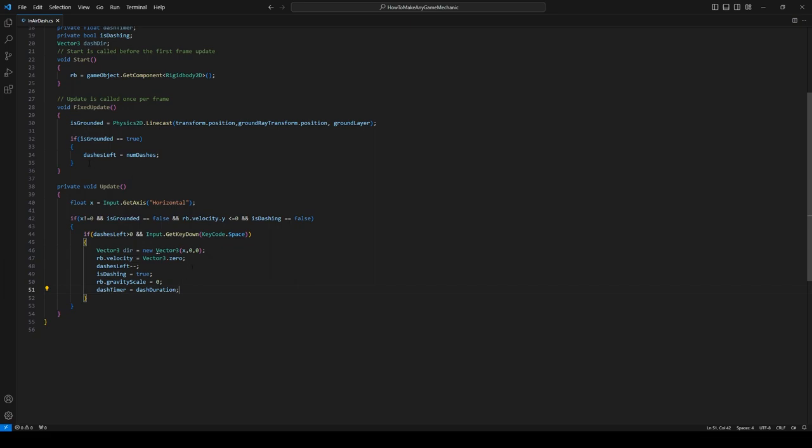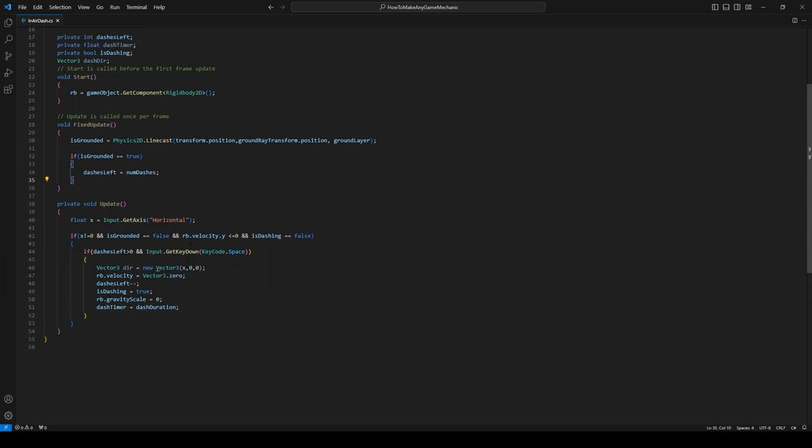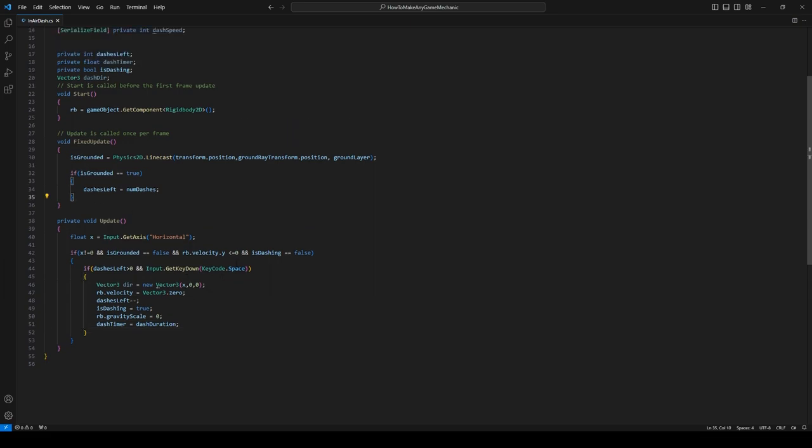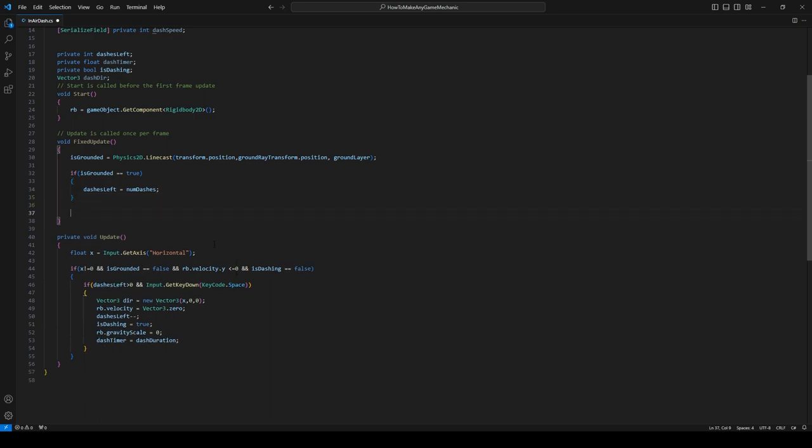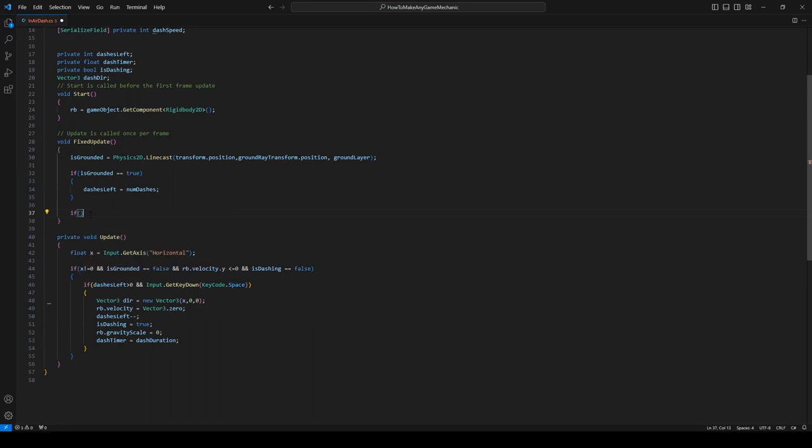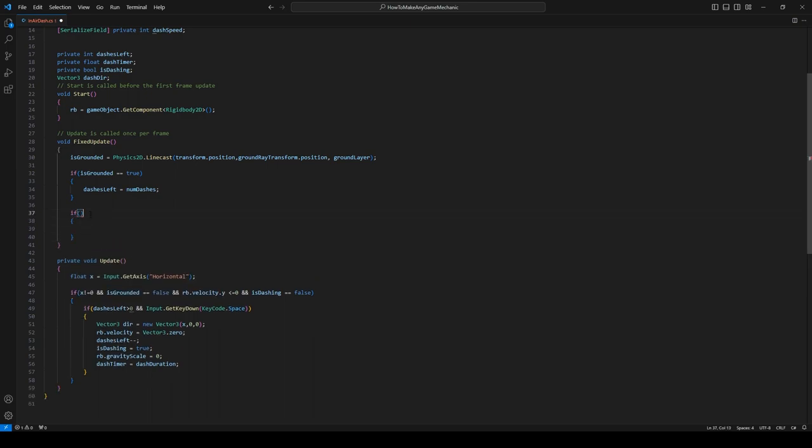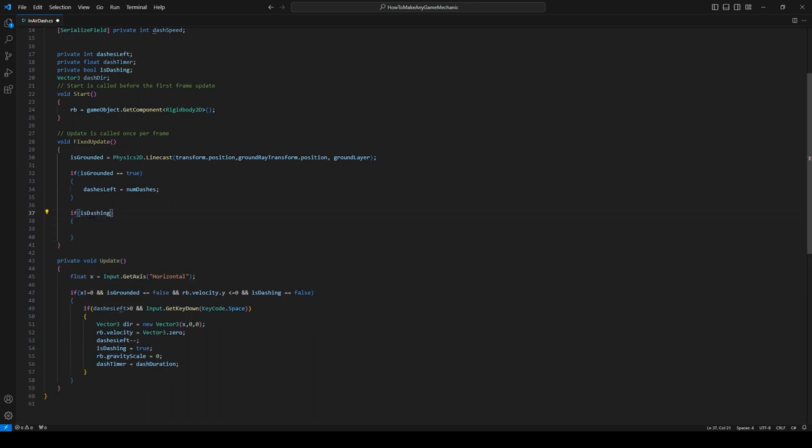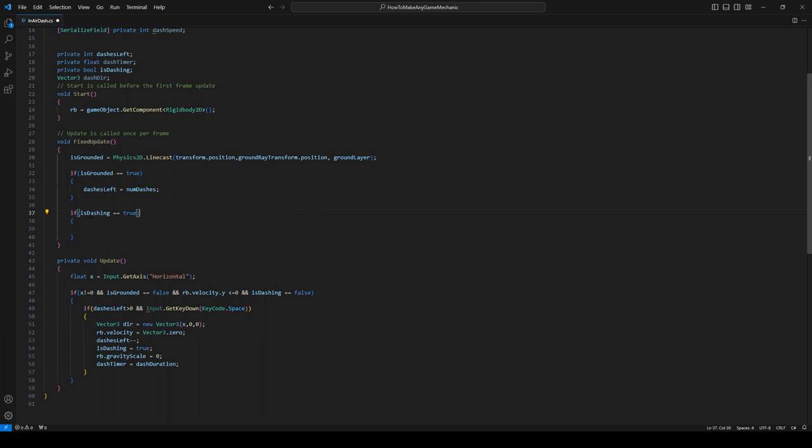So if we're dashing, let's do some stuff with our timers. So we're going to say if dashTimer is greater than or equal to zero, let's do the dash. So rb.velocity equals dashDirection, which we actually forgot to set down here, so let's change this dir to dashDirection.